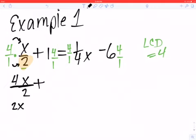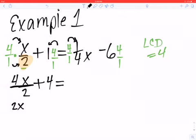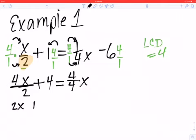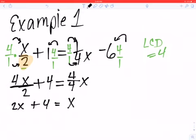Now if I look at my next one, I've really got 1 times 4, which is just going to be a 4. And then for my next fraction, I multiplied straight across — let me put my equal sign here to keep things lined up. So 4 times 1 is 4, and 1 times 4 is 4. That 4 over 4 simplifies to 1x, which is simply x. And last but not least, I'm going to multiply 4 times 6, which gives me a minus 24.